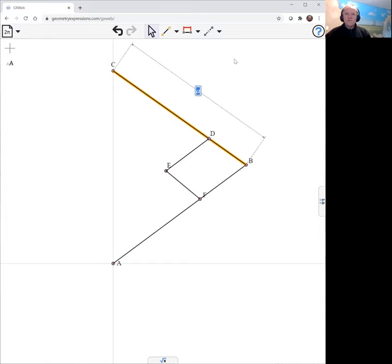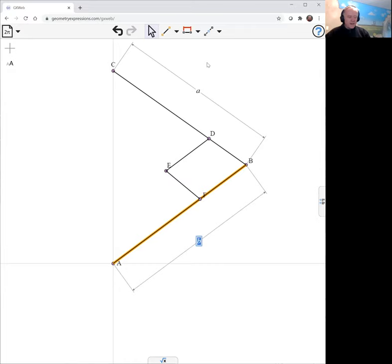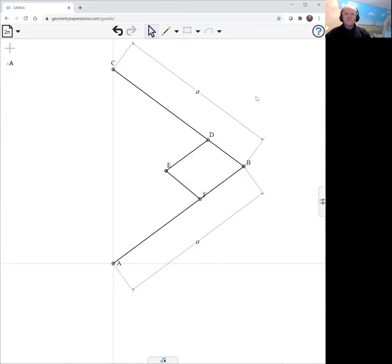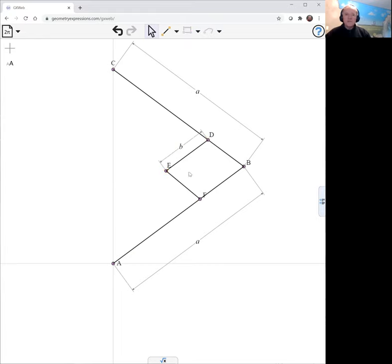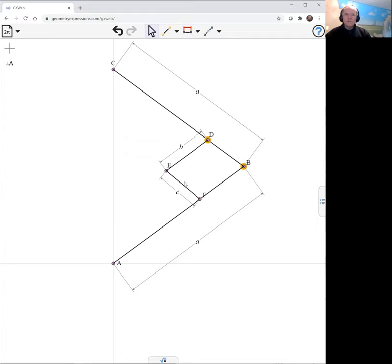First we'll constrain the lengths of these two sides both to be a, and then we constrain the length of these four arms to be b.